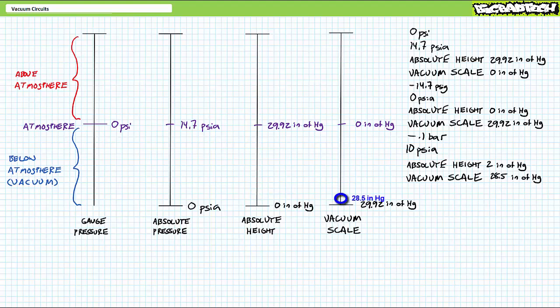Lastly, 28.5 inches of mercury in the vacuum scale means 28.5 inches of mercury got sucked out of the 30-inch tube, leaving roughly only 1.5 inches. Thus, it's an even stronger vacuum than 28 inches, but yet not as strong as a perfect vacuum.